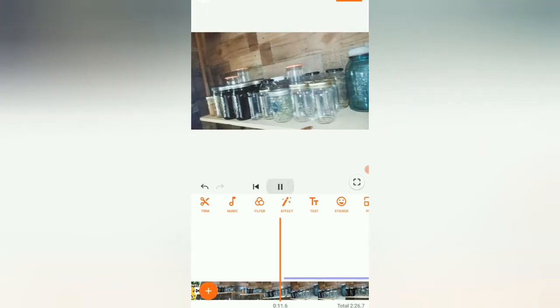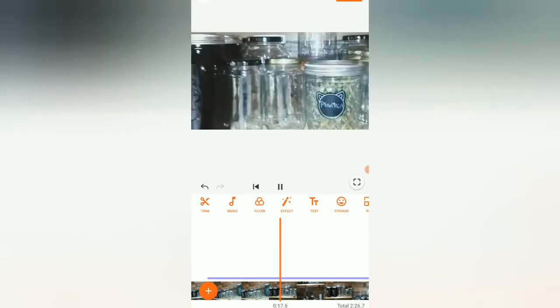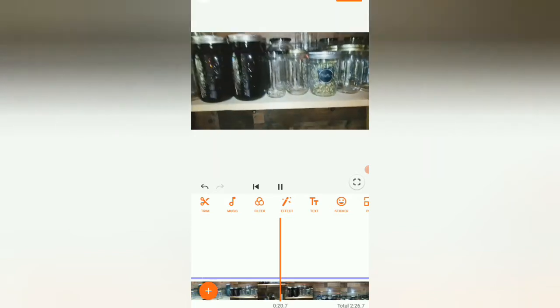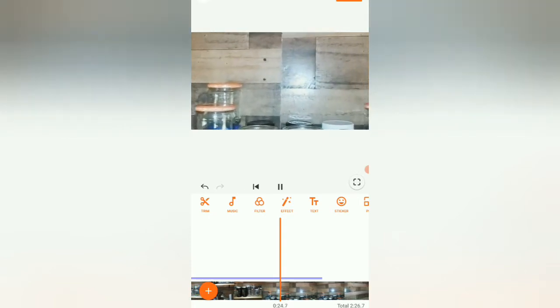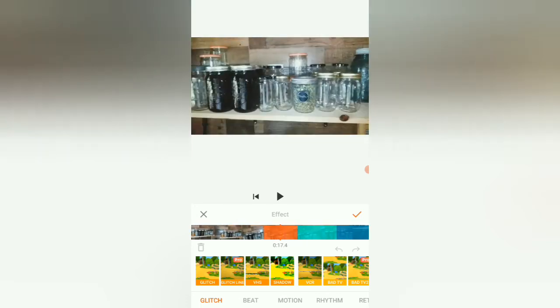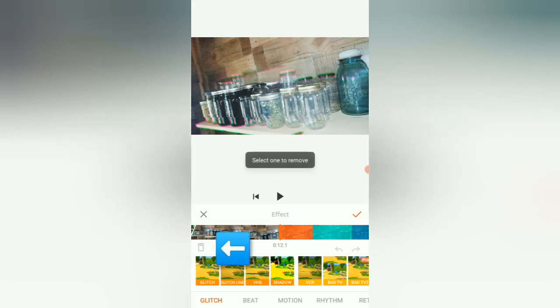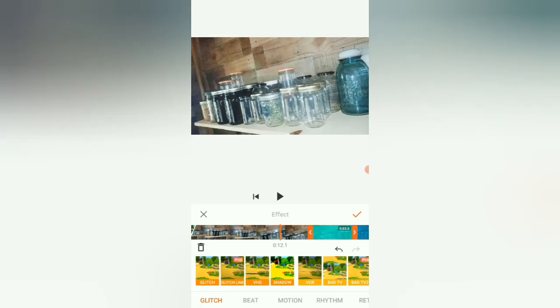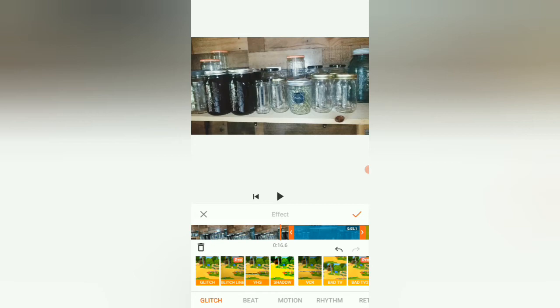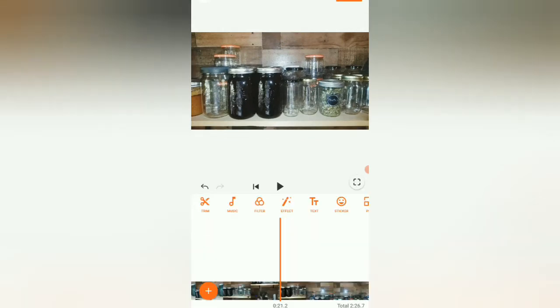Zooming in and zooming out - pretty cool, I like it. But actually I'm not sure I really want any of those, so I'm going to delete them. To delete effects, scroll to the beginning, click on the effect, and click the little garbage can one by one. Just keep deleting until they're all gone, then click the check mark and you're golden.